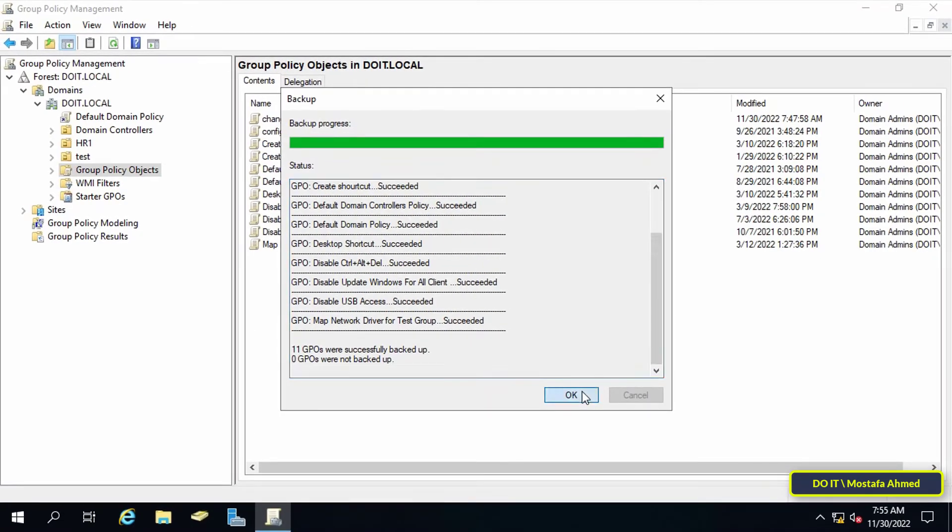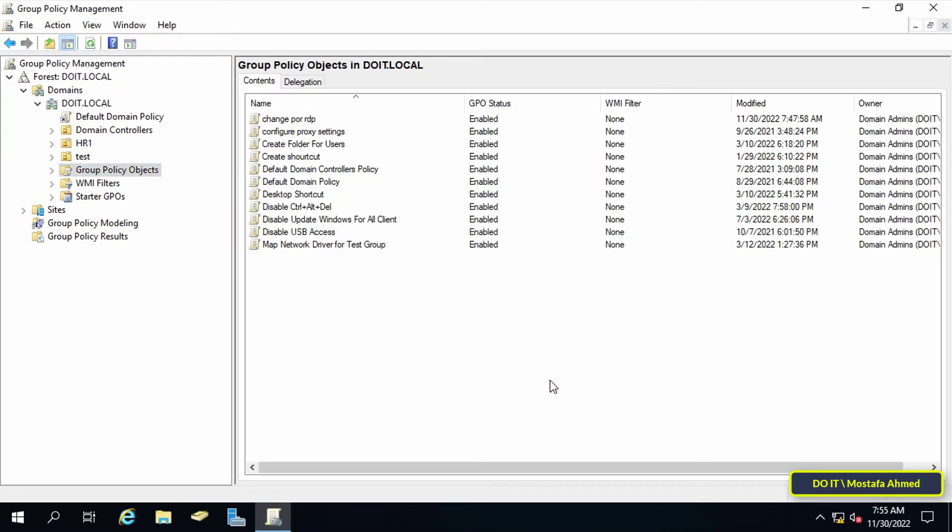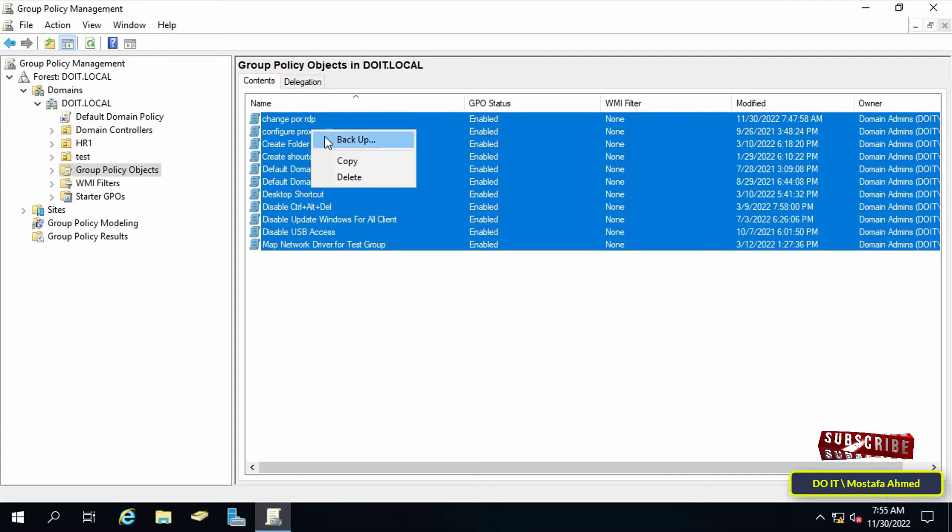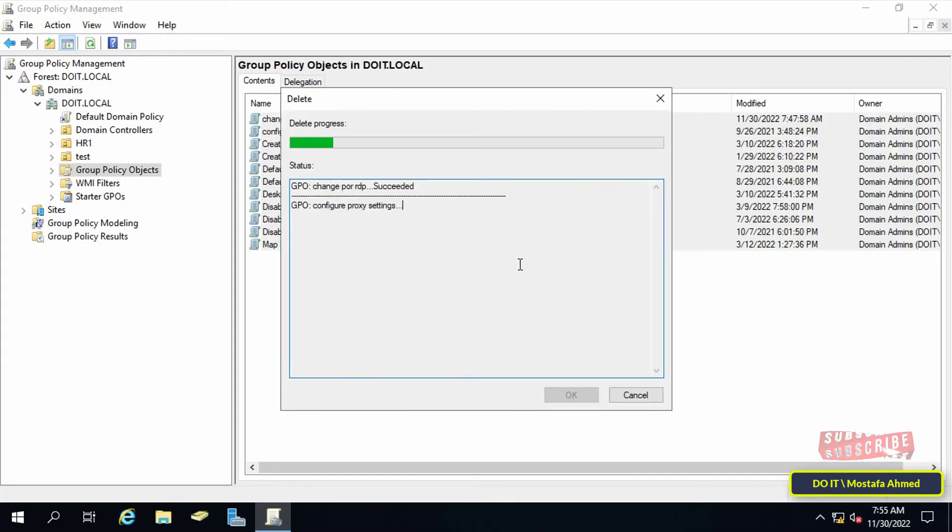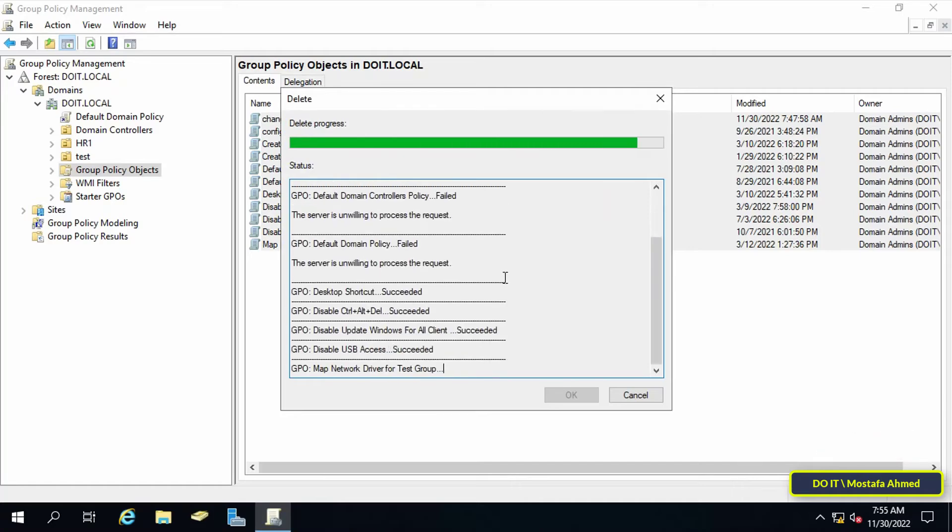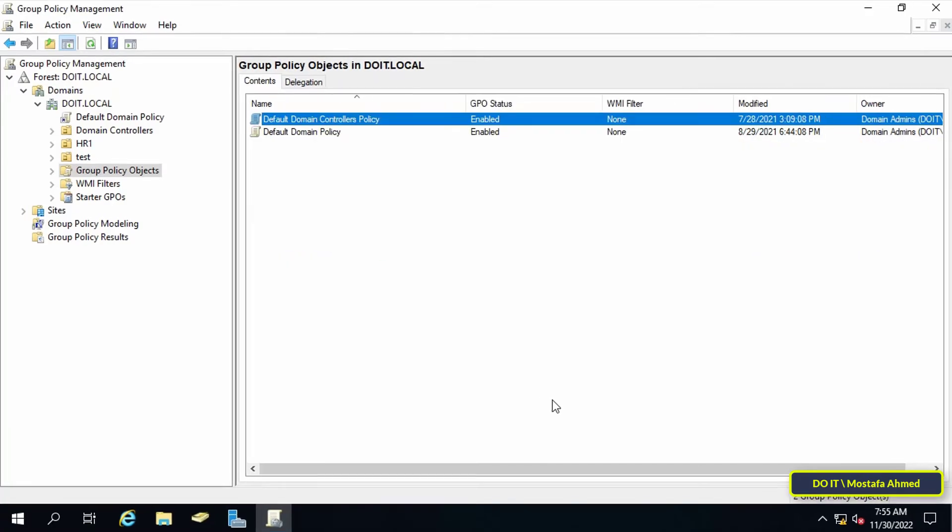Now I will show you how to restore the group policy objects backup. Let's assume for any reason that all group policy objects have been deleted. How do you do a restore?